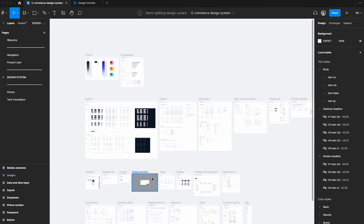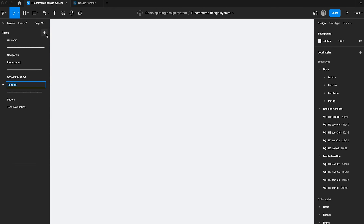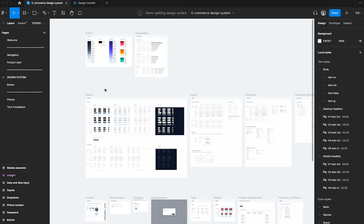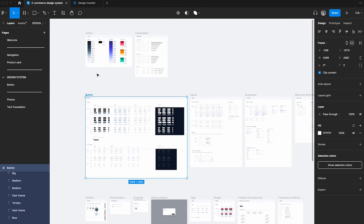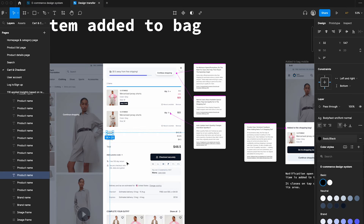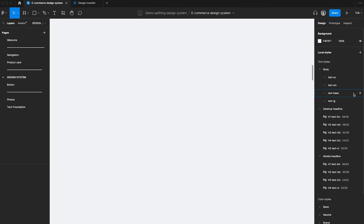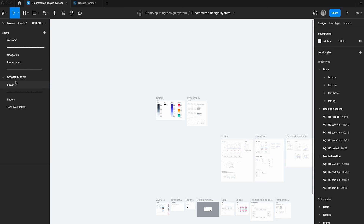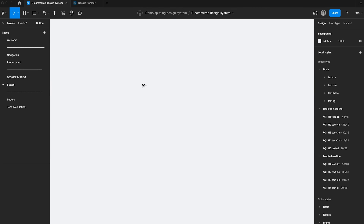Now we also want to split this design system into separate pages. Here is the important thing to know: if you start transferring components using Command+C and Command+V you will break all the links. Let me show you - for example, I want to transfer a button to a separate page, so I copy the page and paste it. I have the new component, I delete the original, and then I try to follow the button link - and as you can see, it goes nowhere. The buttons were deleted so they are not connected to what I copied.